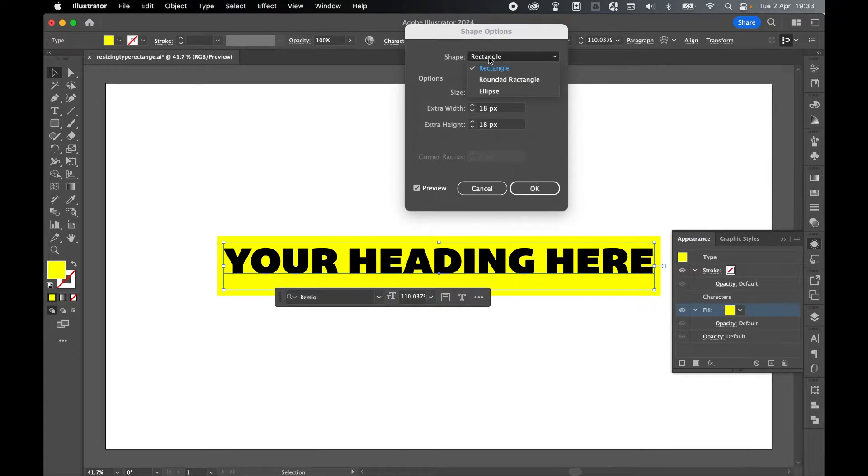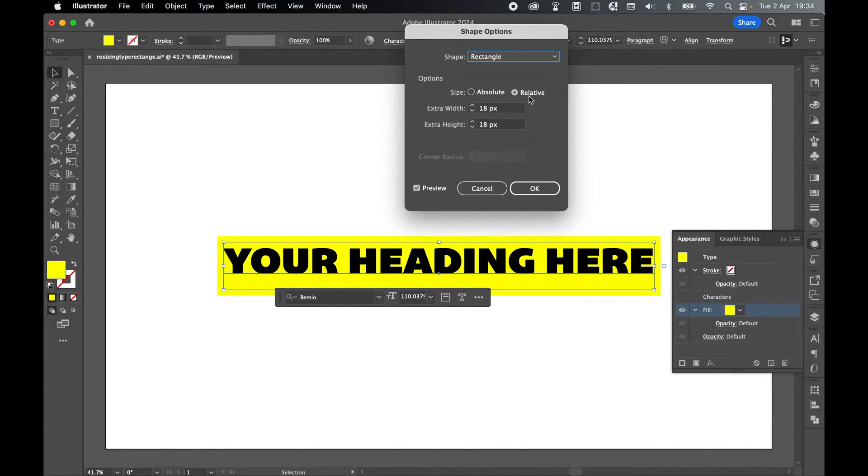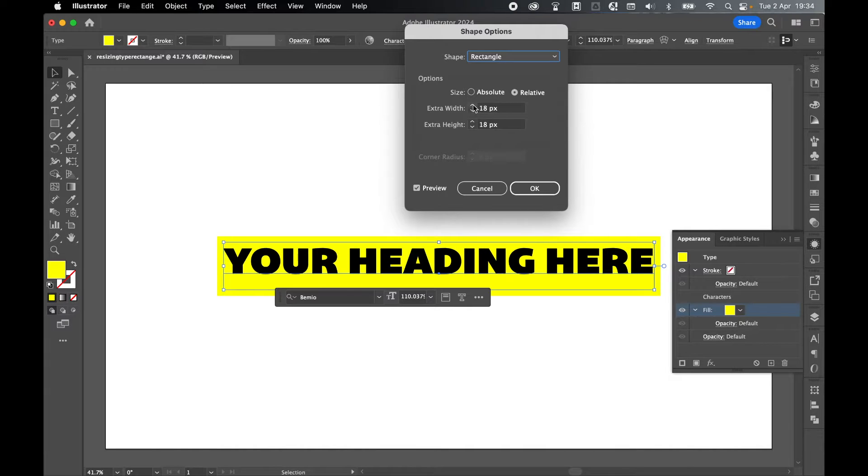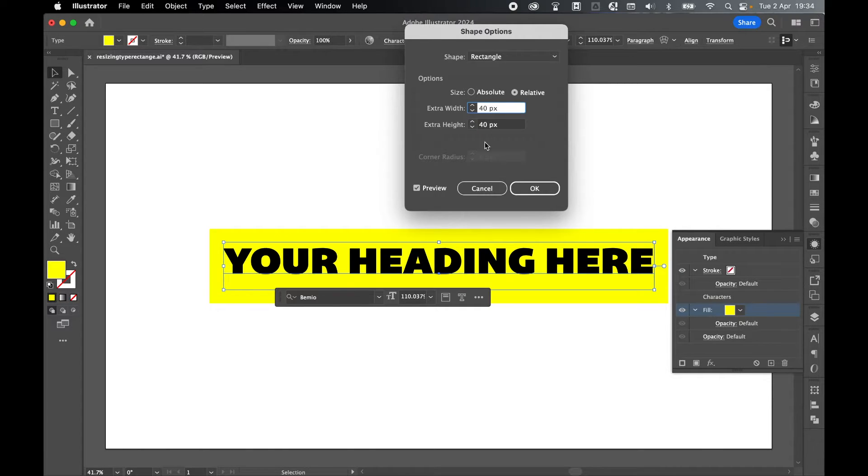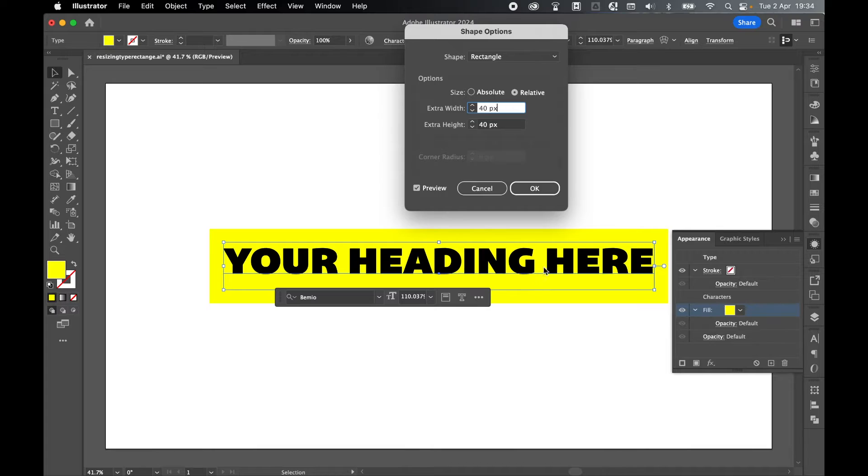Shape will automatically be set to rectangle. Make sure your options are set to relative so this will move with the text. You can increase or decrease the width and height either using the arrow keys or by inputting manual values. Check on preview to see how your text is looking.